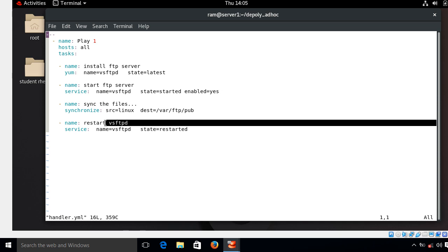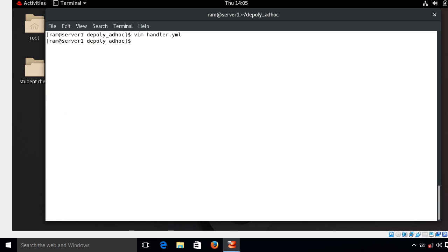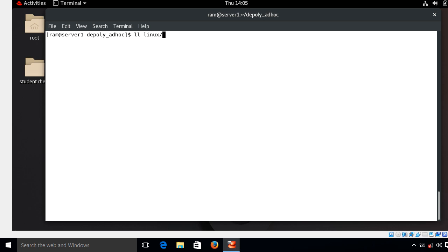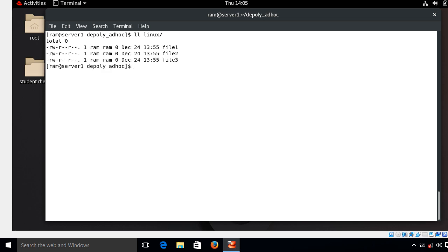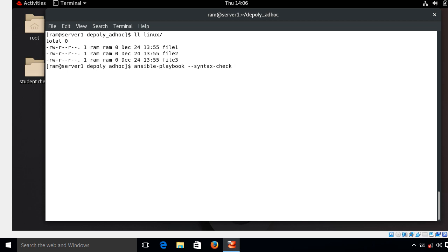And I'm going to show you my linux directory content. So currently I am in this location and this is the content of my linux directory. So here I have created three blank files for testing purpose. Okay, so now my playbook is ready to run, but before running the playbook do not forget to check the syntax error first. So I run the command ansible-playbook --syntax-check and my yml file, that is handler.yml.